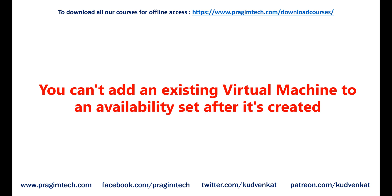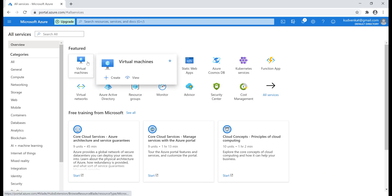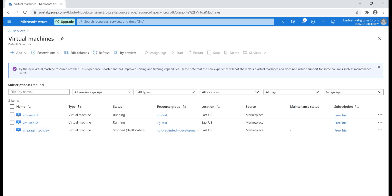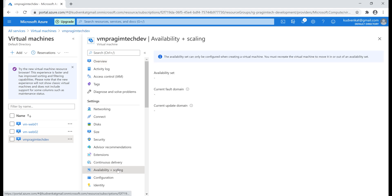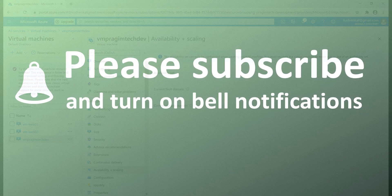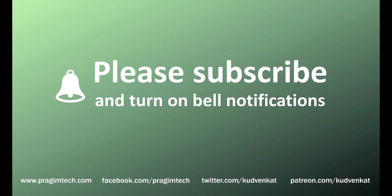Let's quickly look at this in action. Going to the Virtual Machines view page, let's select a virtual machine that was created without an availability set. Notice when you click on Availability and Scaling, you see a message: 'The availability set can only be configured when creating a virtual machine.' So it's basically saying we have to recreate the virtual machine if we want to move it in or out of an availability set. In our next video, we'll discuss the difference between availability sets and availability zones. That's it for this video — thank you for listening.